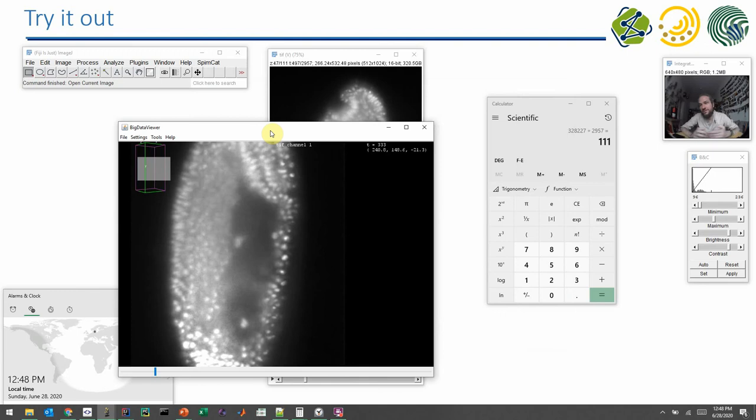Again, we are looking here at a 300 gigabyte dataset on a laptop with 16 gigabytes of memory. And this all comes just with Fiji. You don't have to download additional plugins. This comes with Fiji and you can already study embryo development.